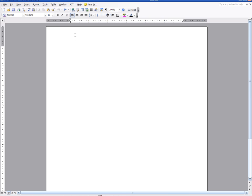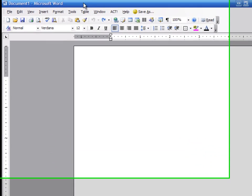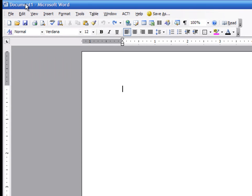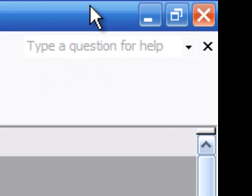I'm going to draw your attention up here on the top to the title bar, which is this blue bar. When you open up Microsoft Word, by default, it gives this document a name of Document 1.